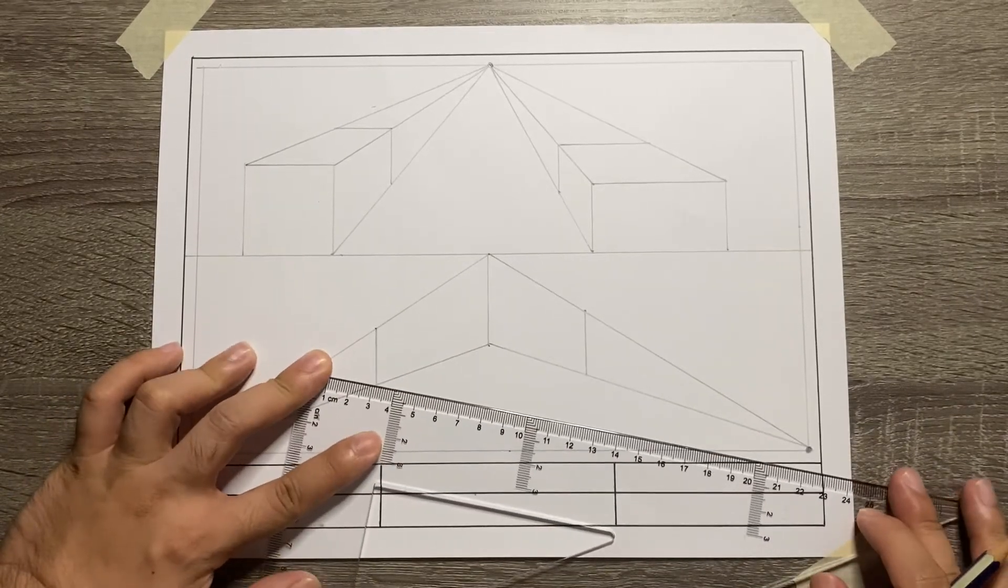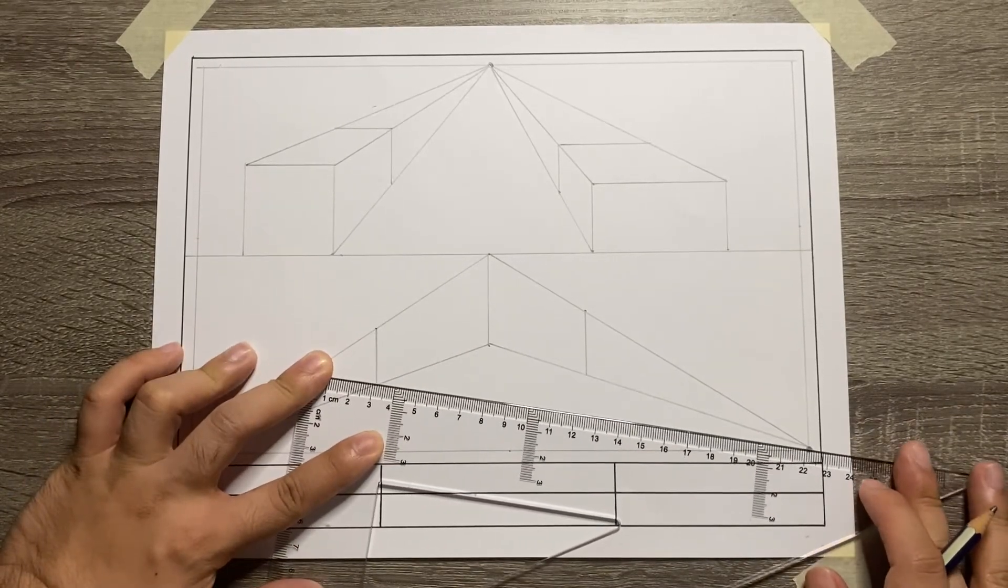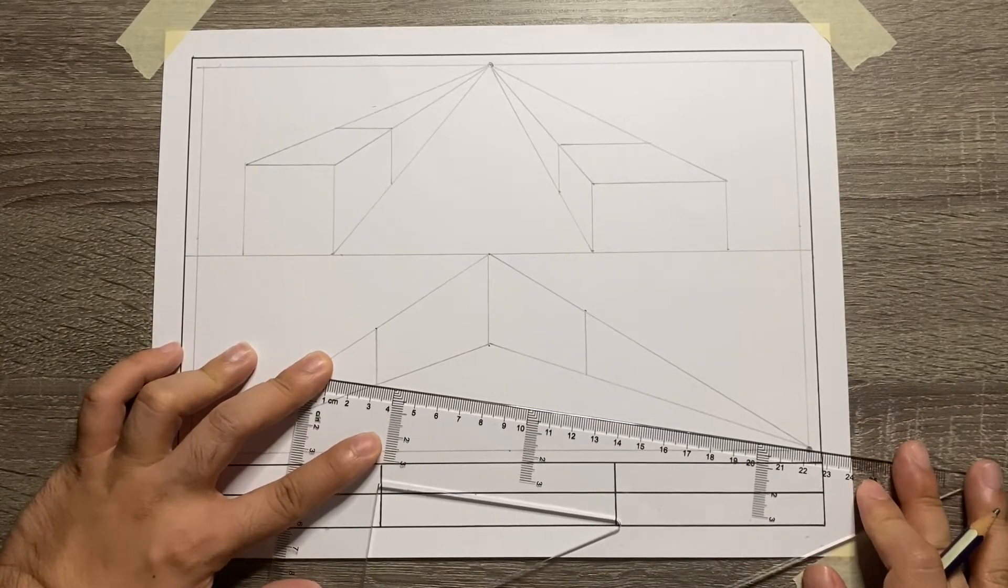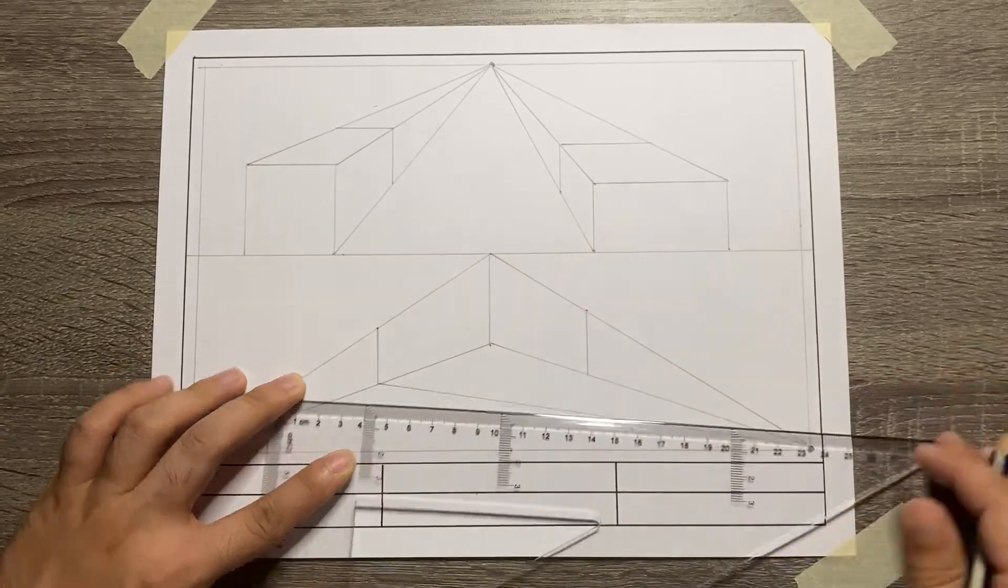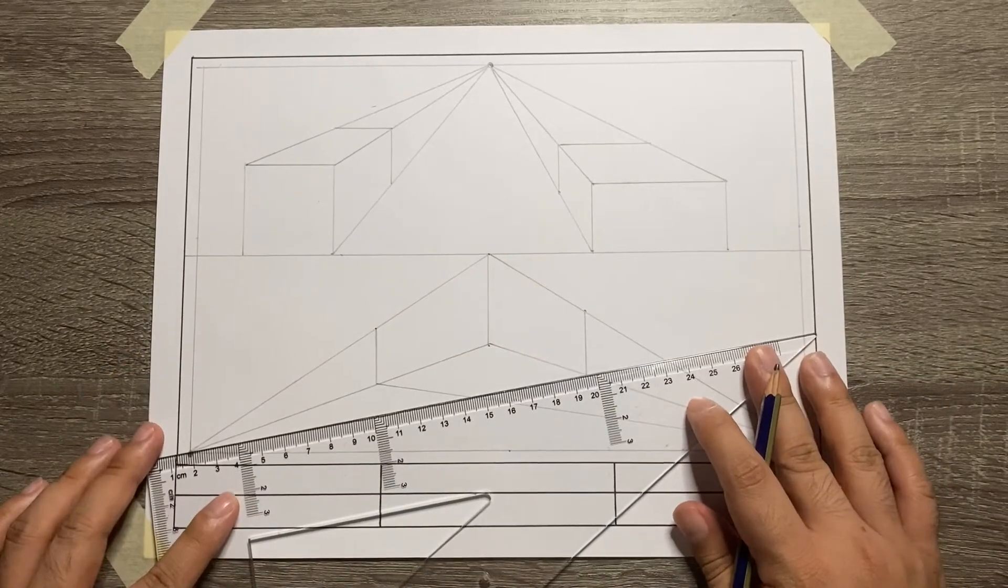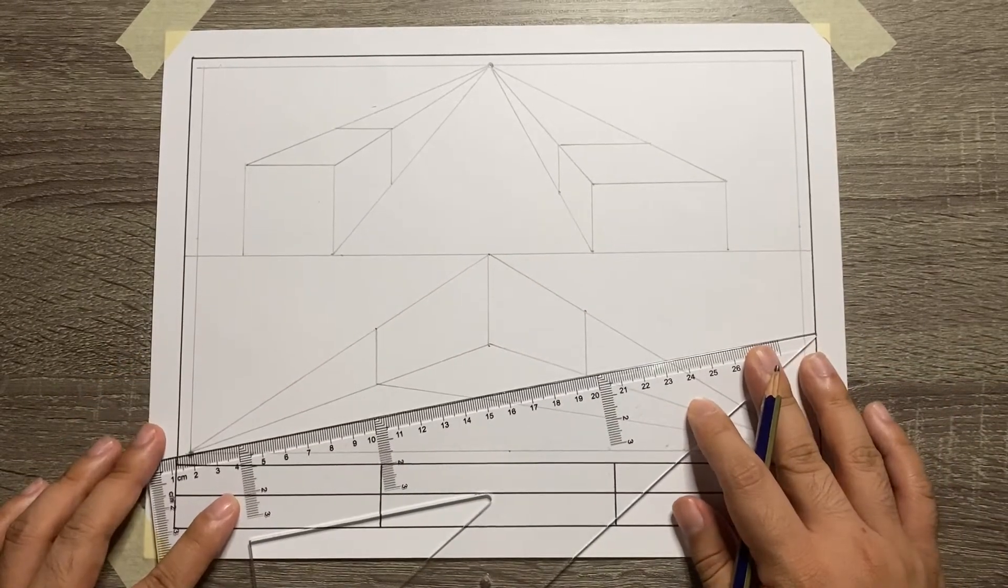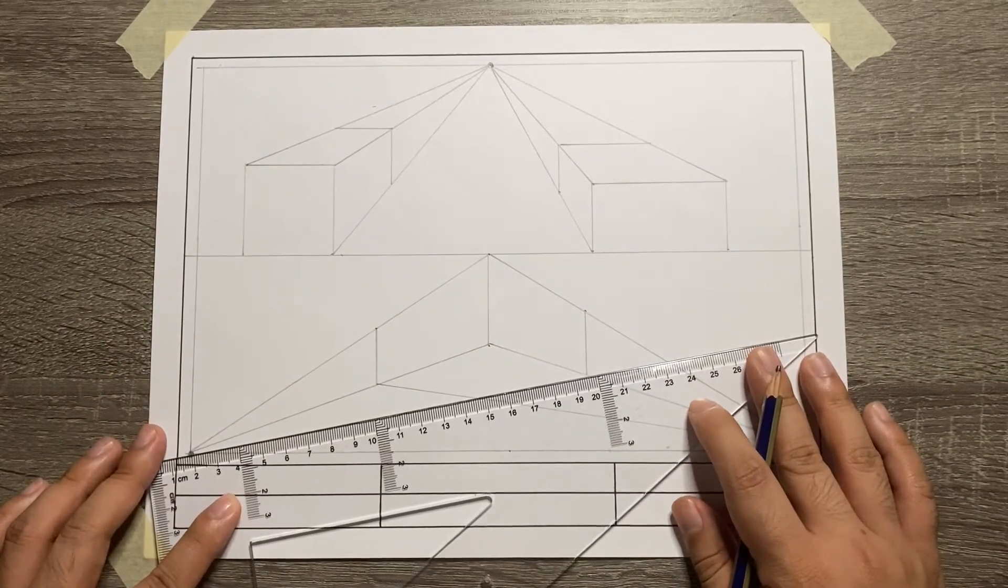Take note that what we are doing right now is a worm's eye view. That's why the bottom view is visible.